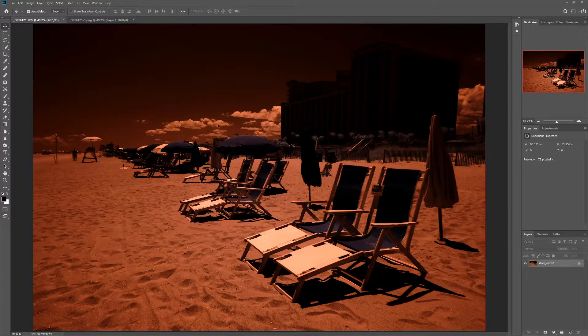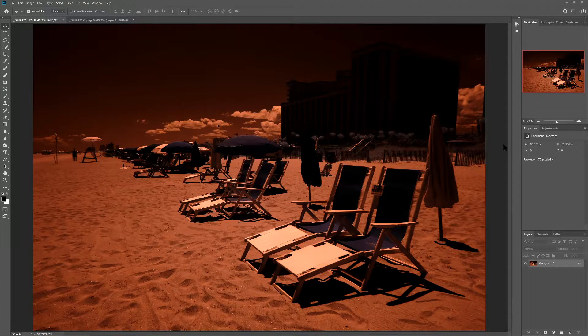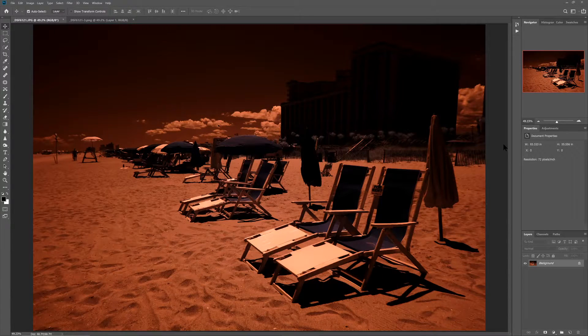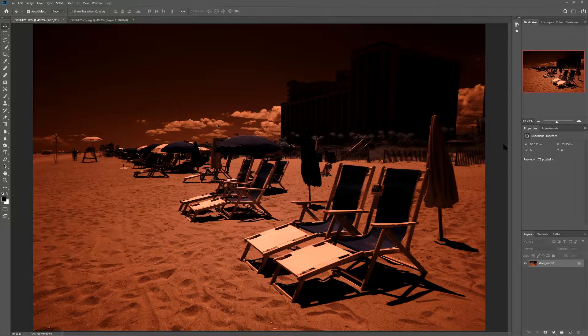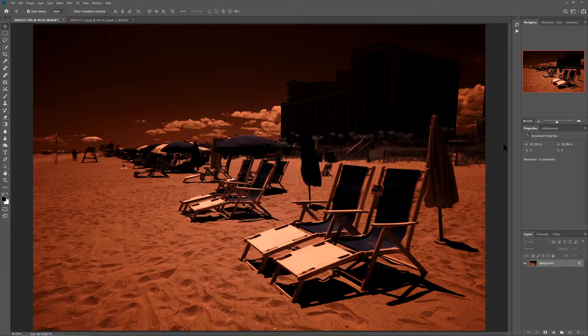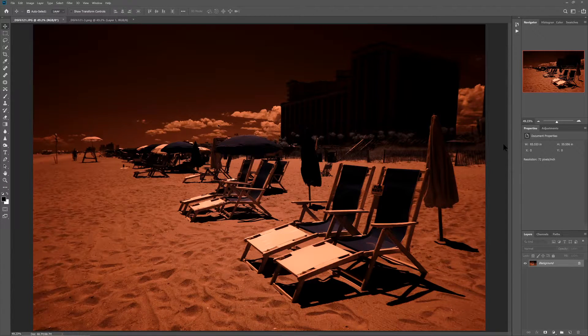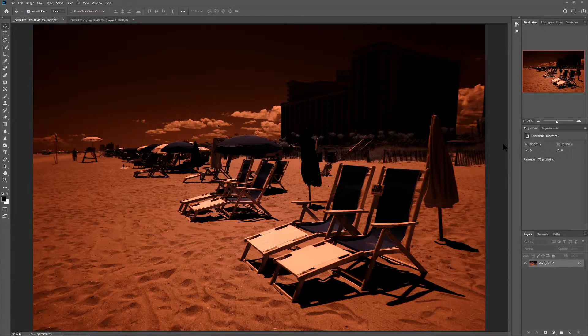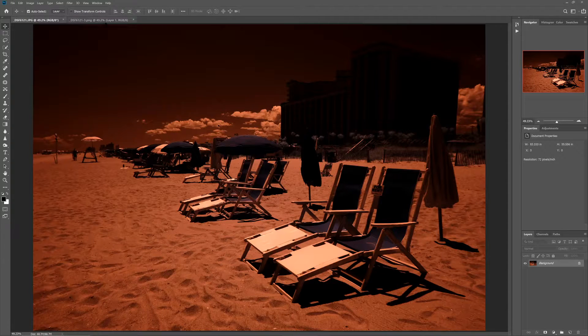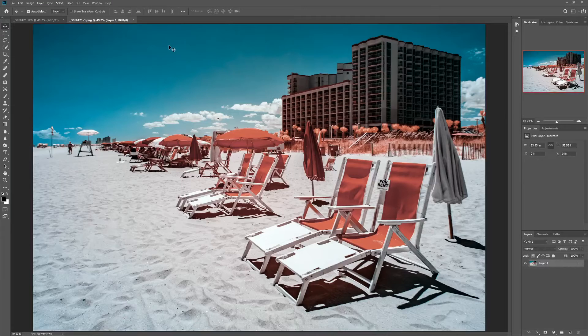In this video, I want to walk through the process used to convert this infrared photo. This was taken with a 590 nanometer converted camera to this photo.